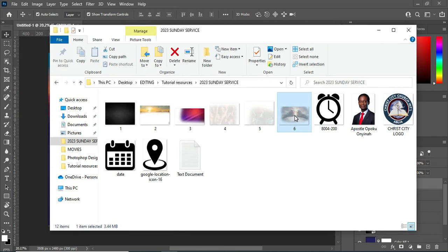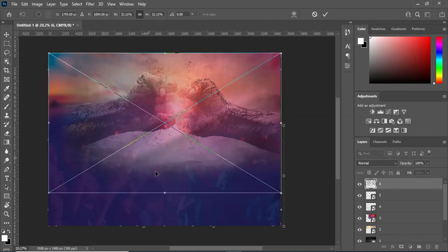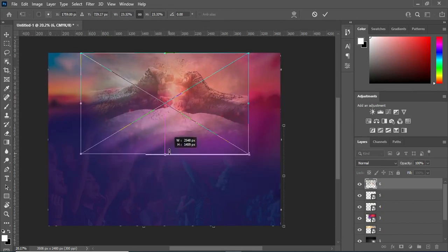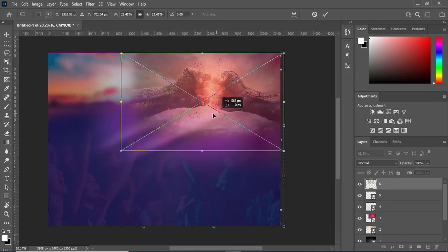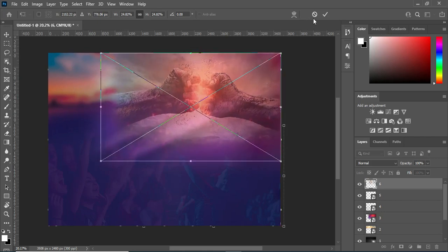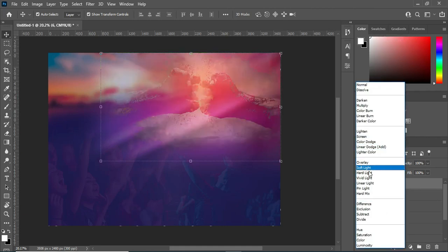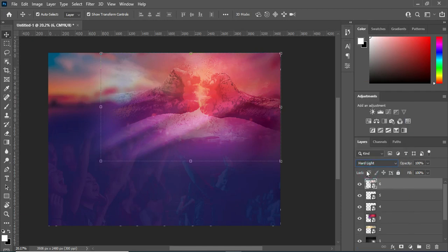Then I'm going to bring this one also, and I will leave it around here. Then position it here and scale it out. Now what I'm going to do is change this one to Hard Light — go to your blending mode then change it to Hard Light. So here is what you have.